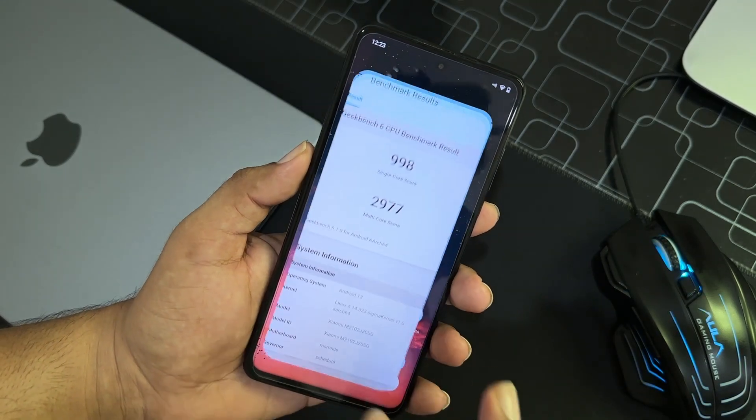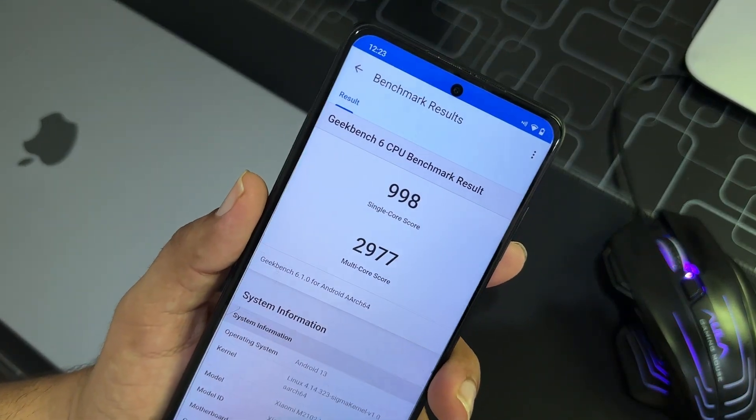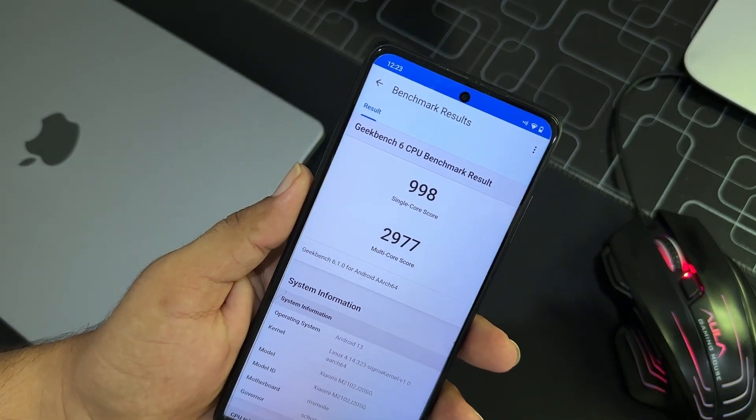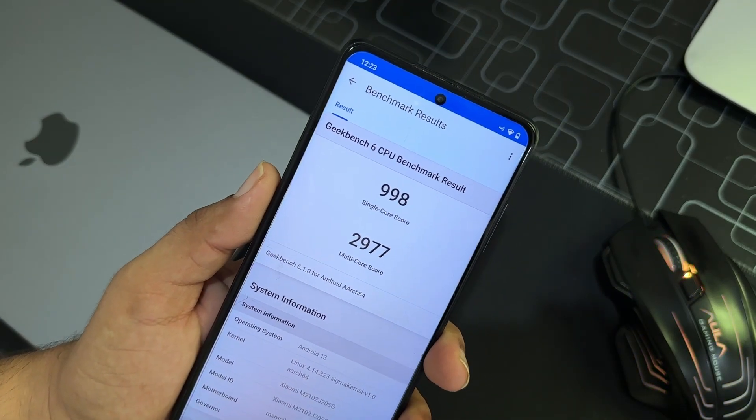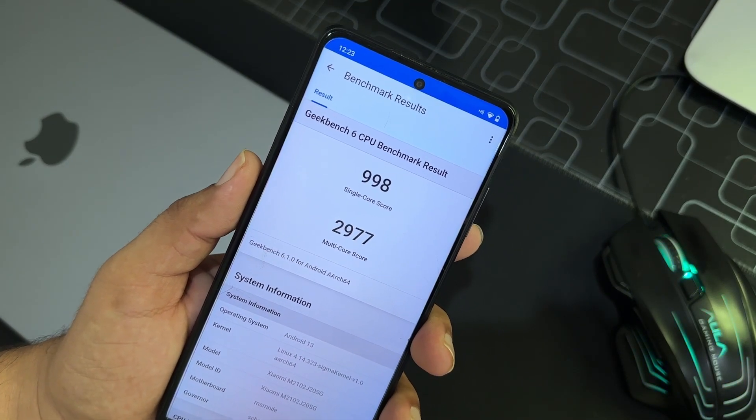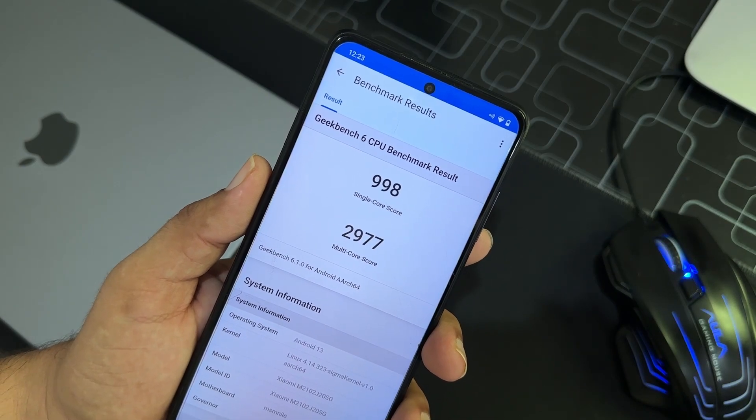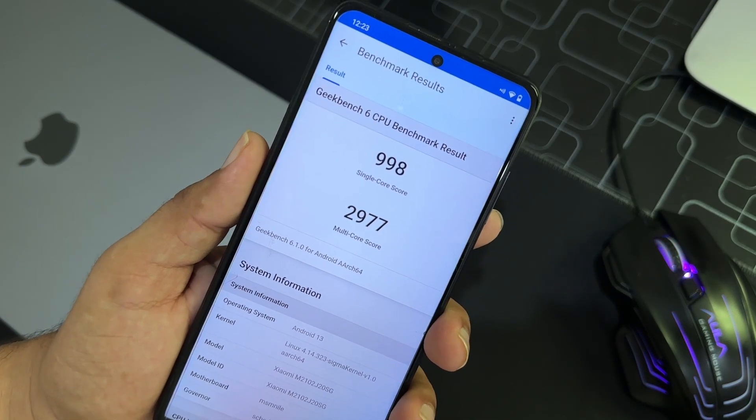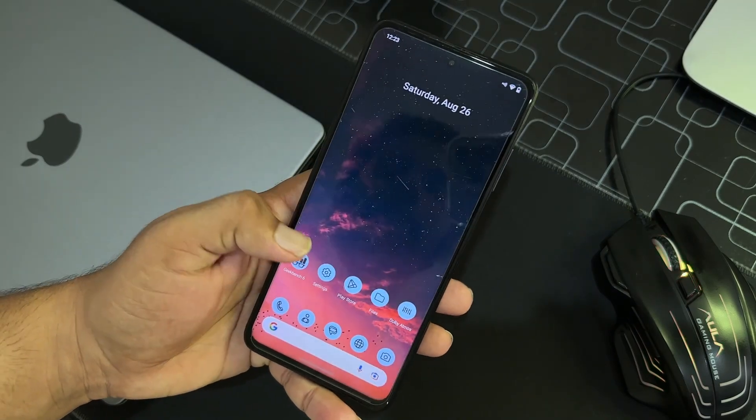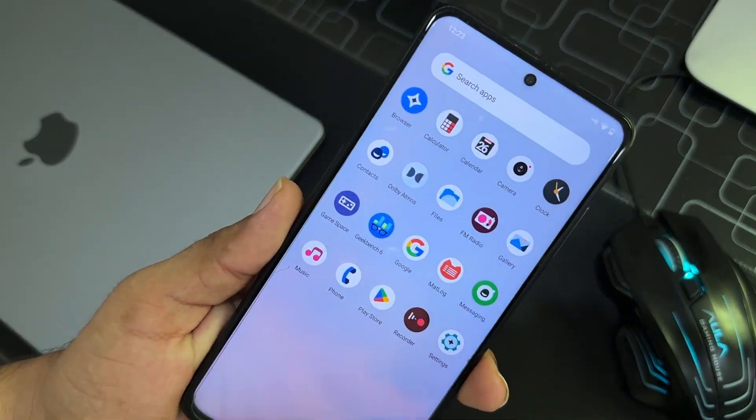So other than that, here we have the Geekbench 6 and I had a test on it. So it just scored 998 on single core and it scored 2977 on multi-core. These scores are pretty much impressive, isn't it?